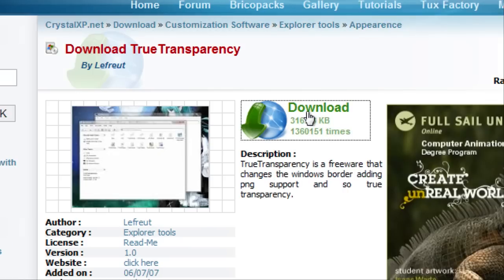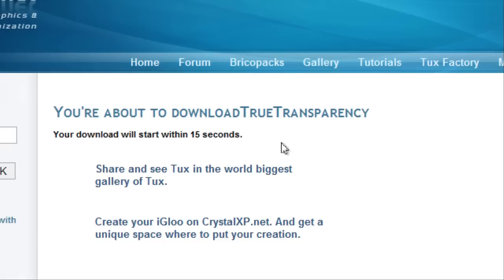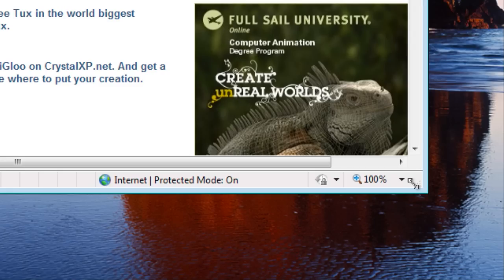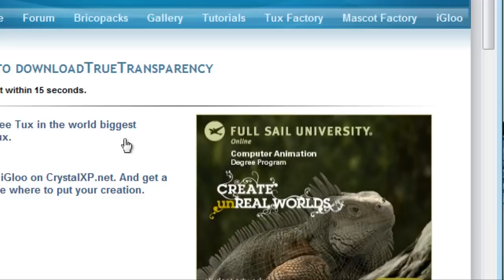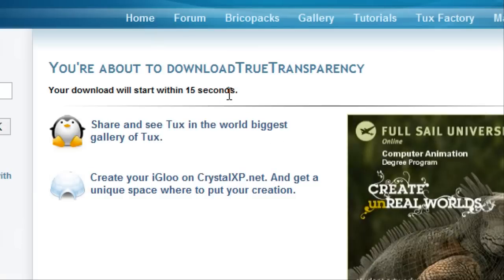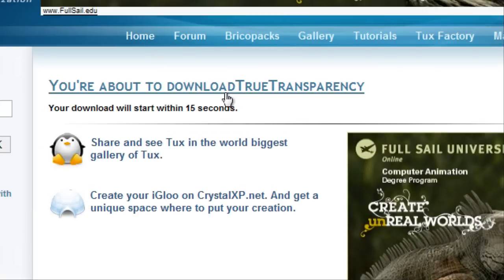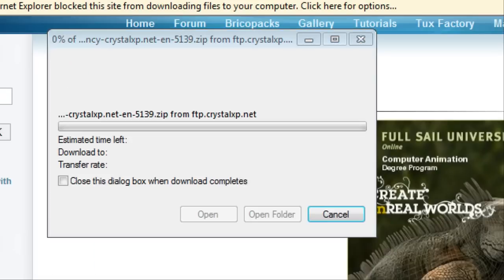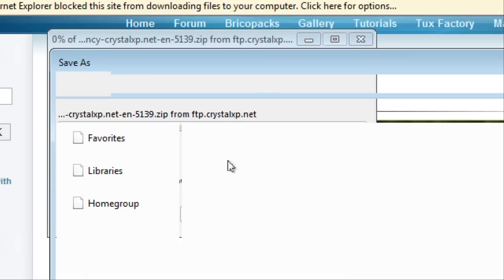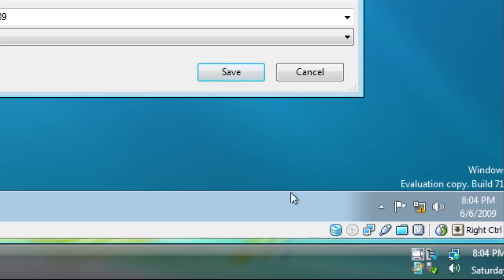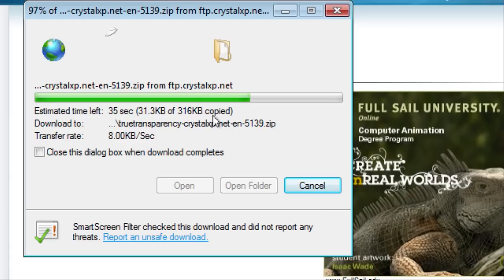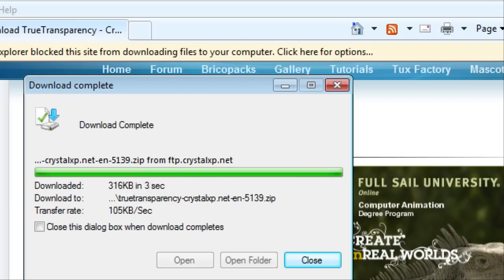And just click download. Just click save and save it to the desktop. And it downloads.